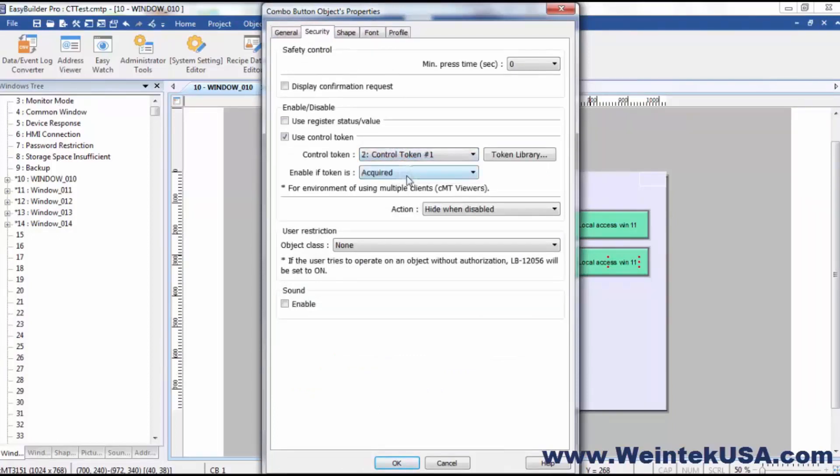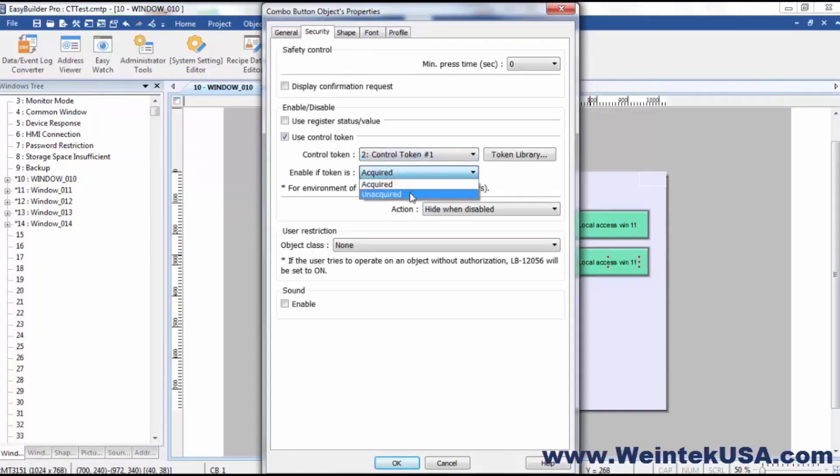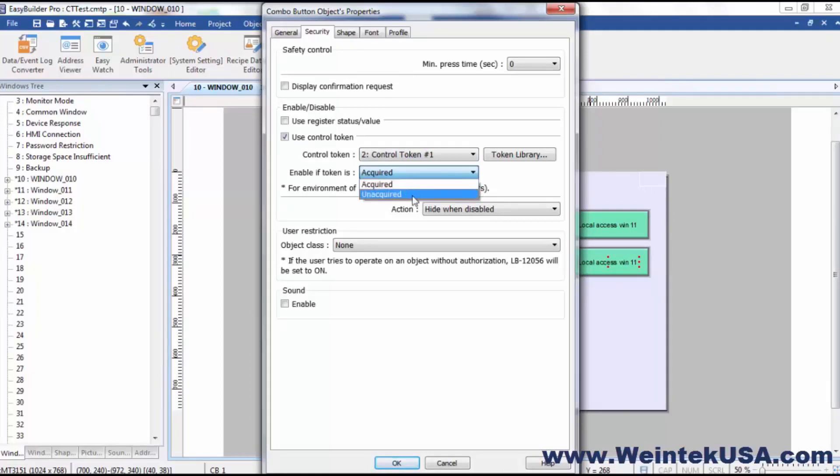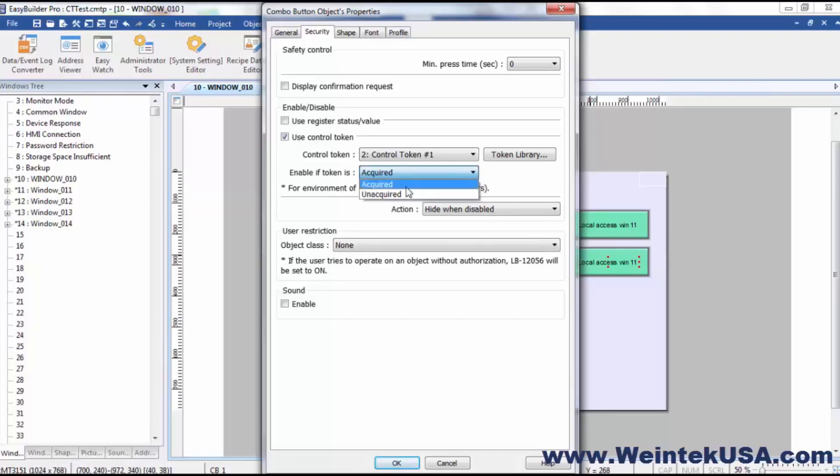Now one other setting here is acquired or unacquired. And so you could make one object available when the other one isn't. So let's say that you had two windows you wanted to make available but didn't want them both occupied at the same time. You could use the same control token for both of those instances.